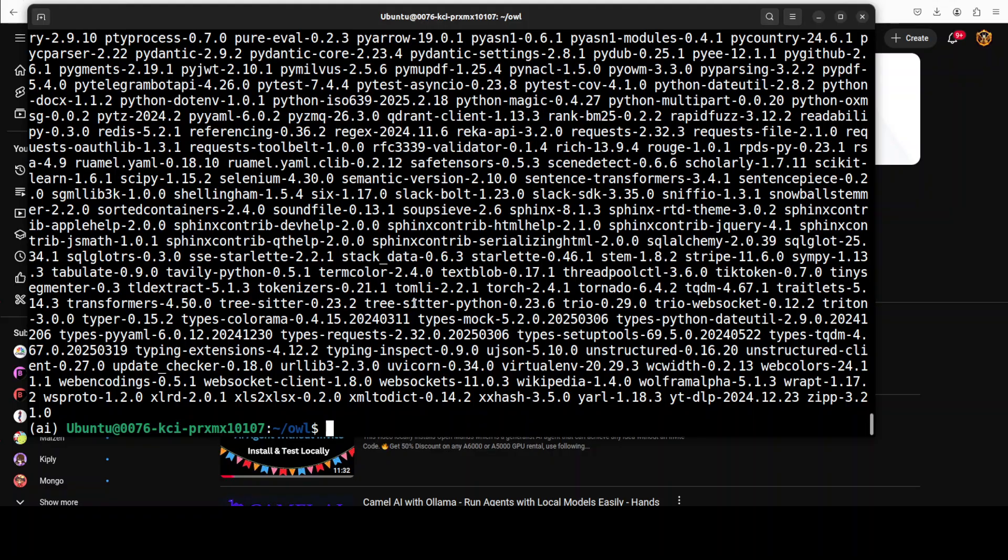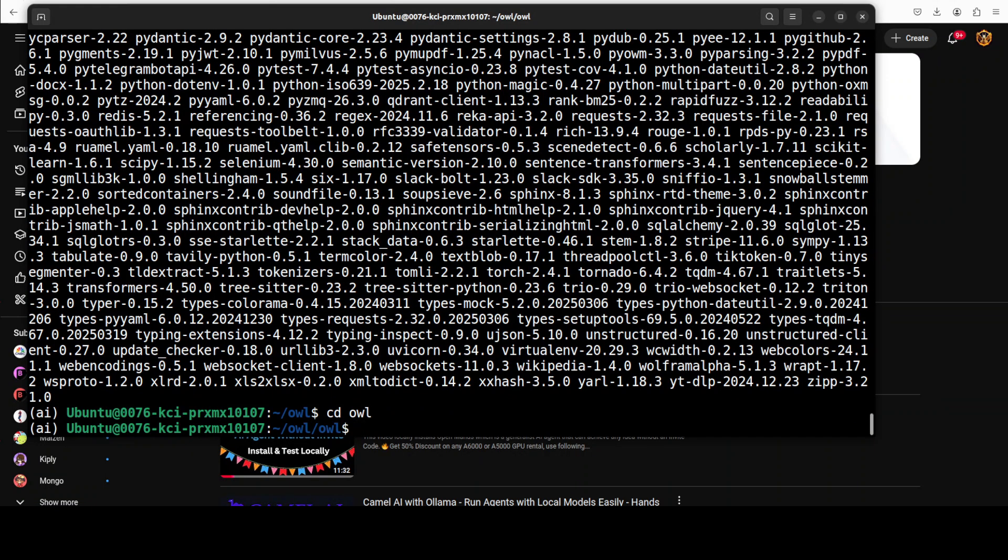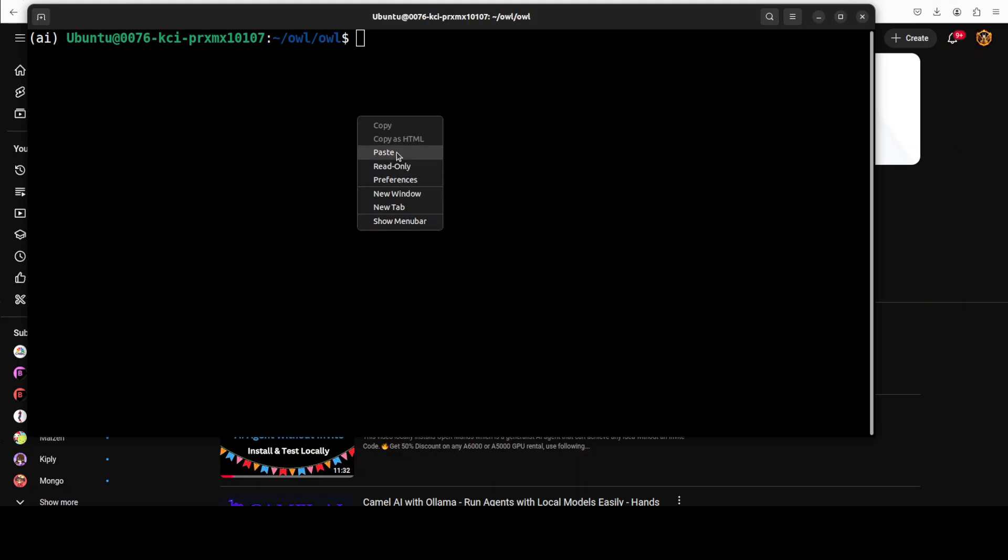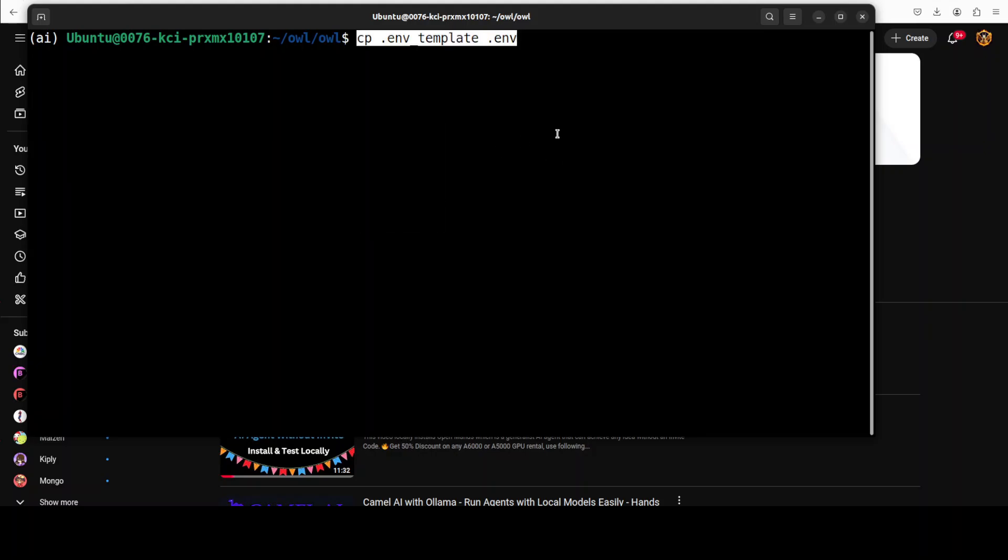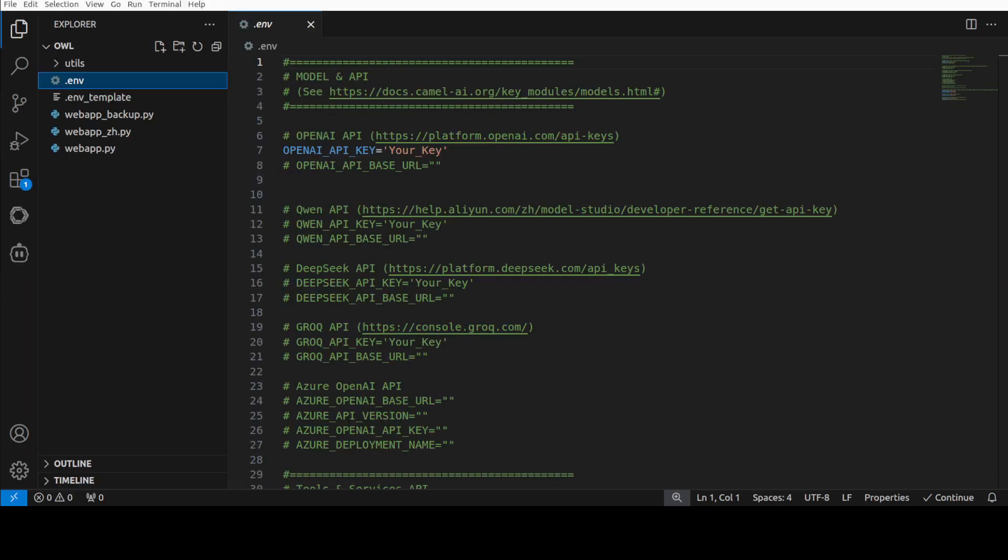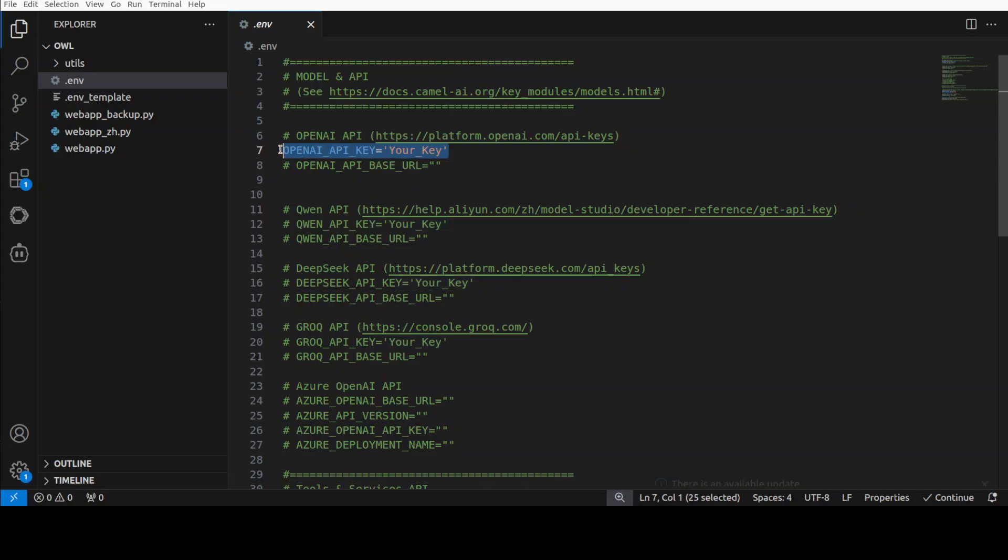Everything is installed. Now let's go to the OWL directory within that repo and then I am just going to rename the environment file because we are going to use API based model for this. I'm just going to open it in my VS code. This is what this environment file looks like. For the purpose of this demo, I'm just going to set my API key.